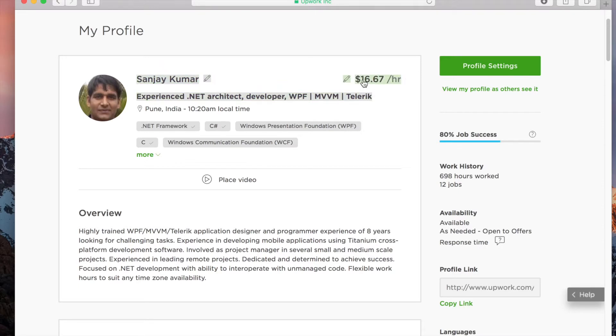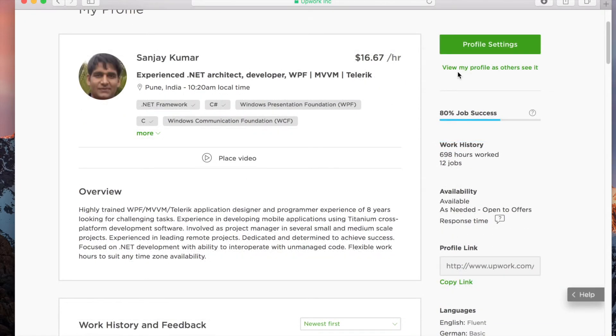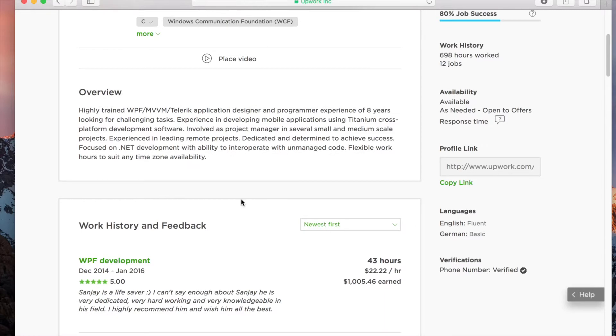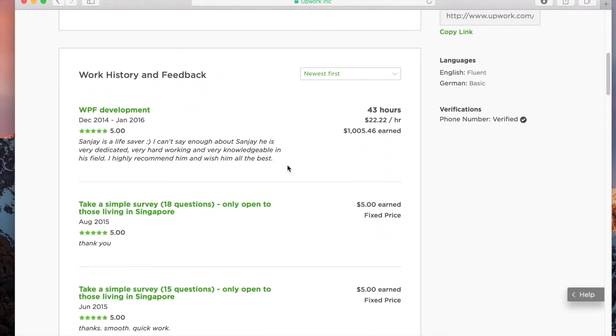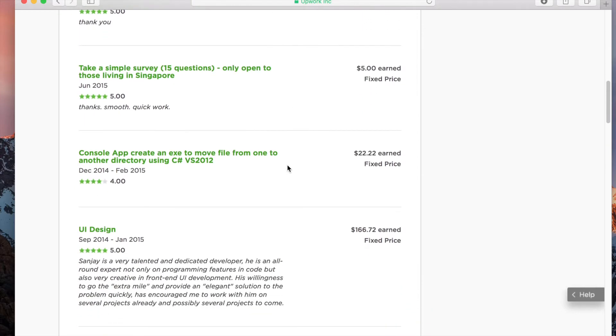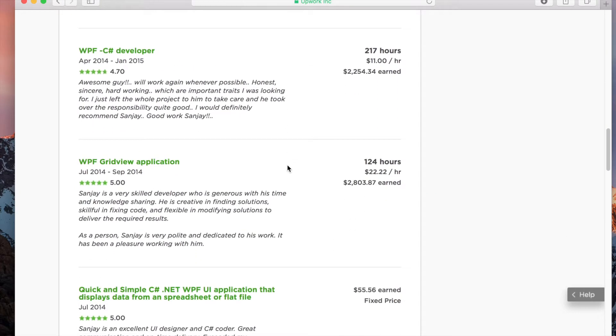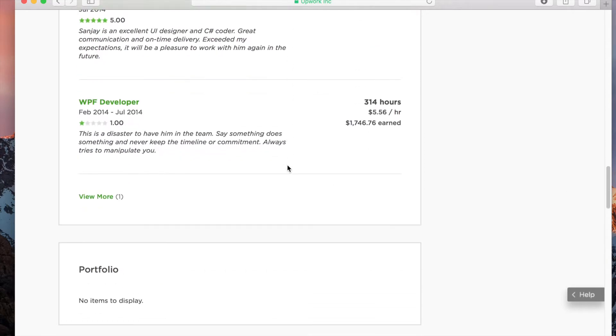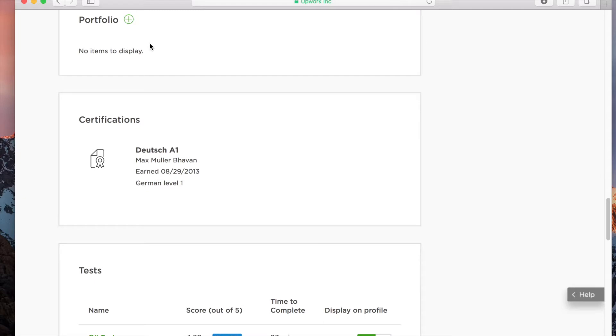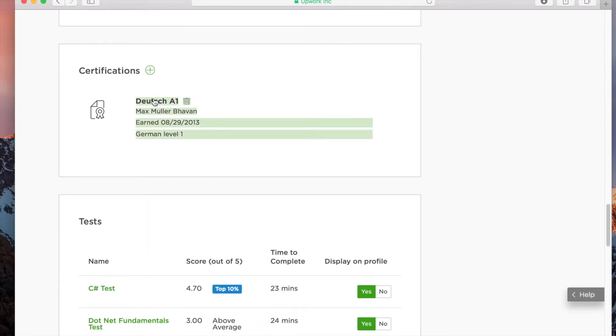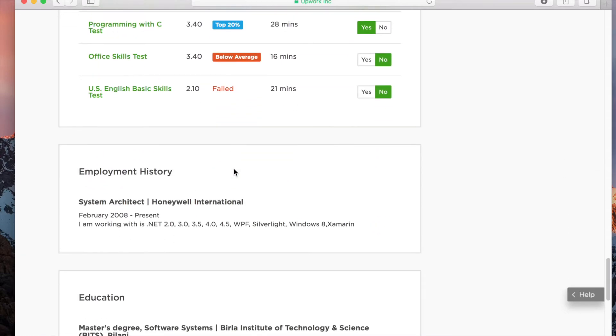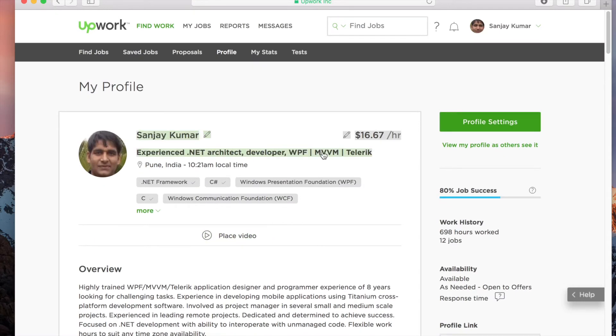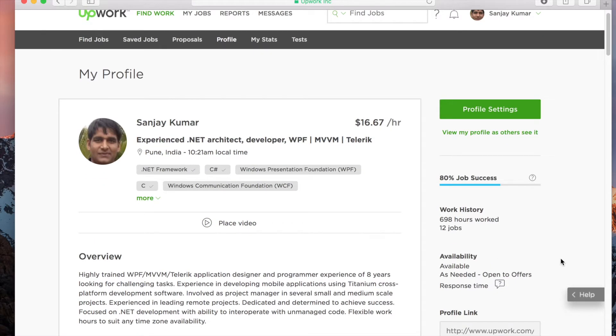You can also put in your hourly rate and you need to put in an overview describing your skills and how you can help the client accomplish their work. Below, you can see the work history, how much you've earned till now, and what projects you've done. As you can see, I've done quite a lot of projects with some good feedback and remarks from clients. You can also add portfolios, certifications, tests you've done, employment history, and your experience.